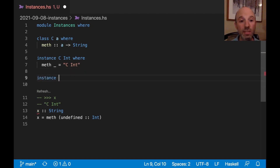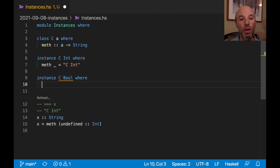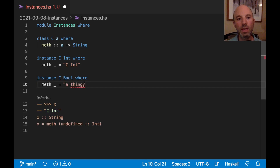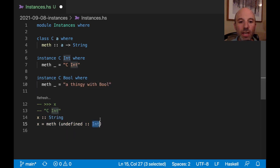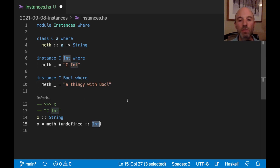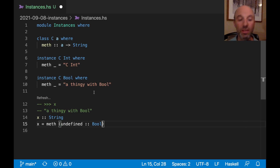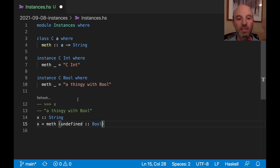I can make another instance: `instance C Bool where meth = ...` returning a different string. If I change the argument from Int to Bool and refresh, I can see it now evaluates to the new string. This just shows that it's actually connecting to the correct instances.